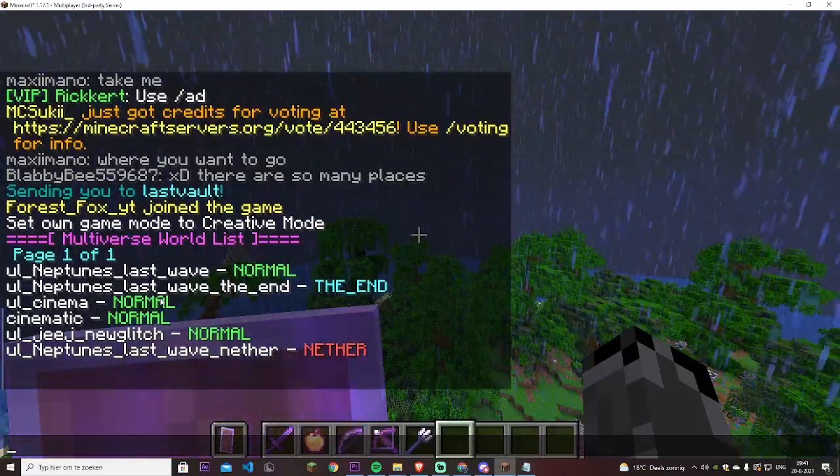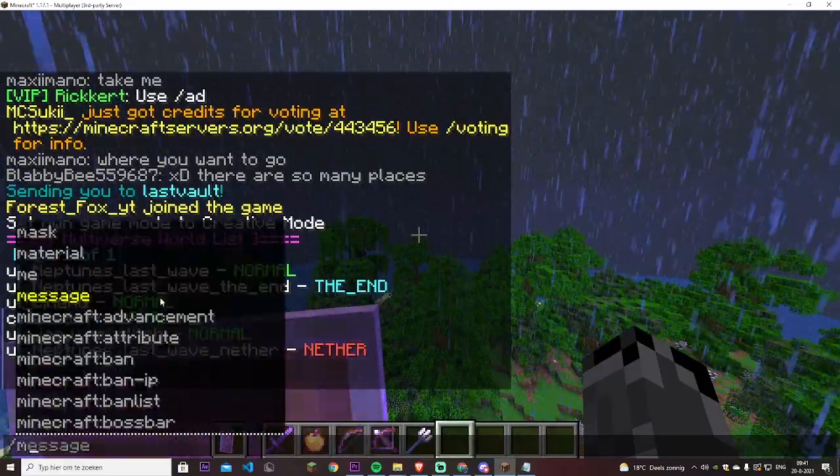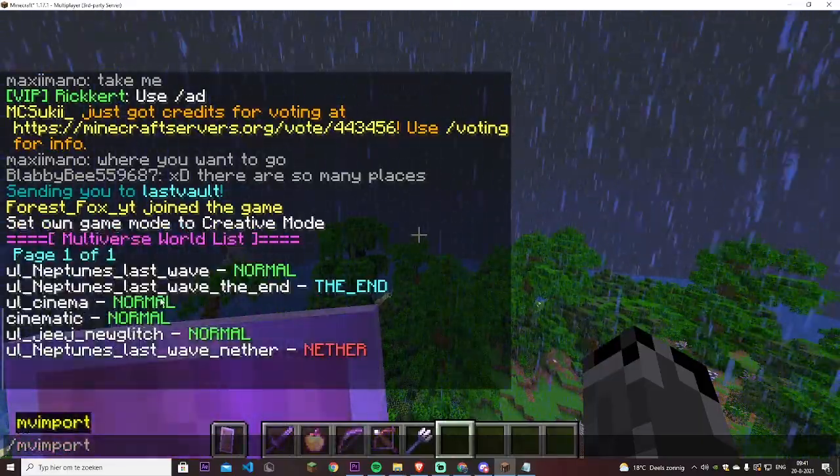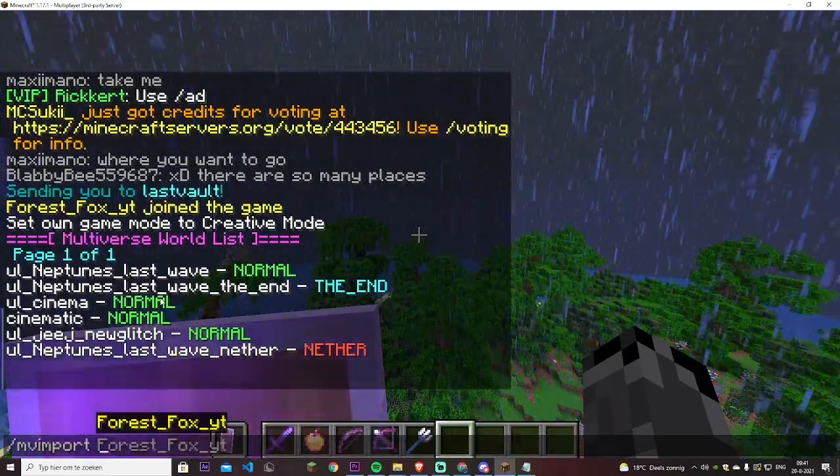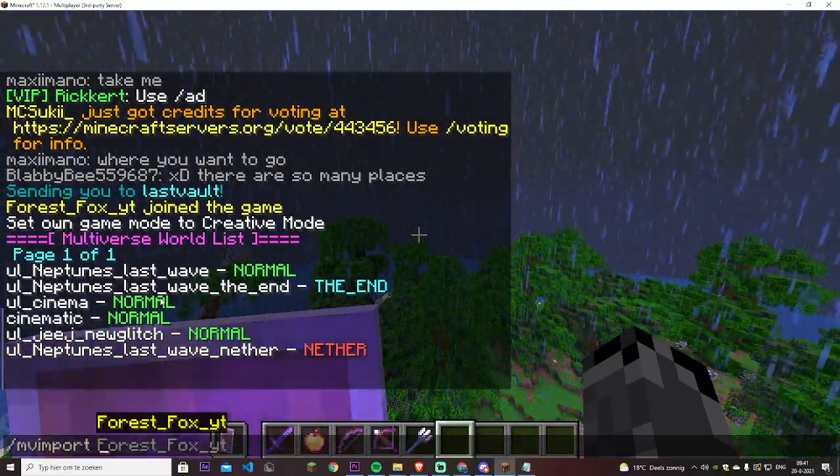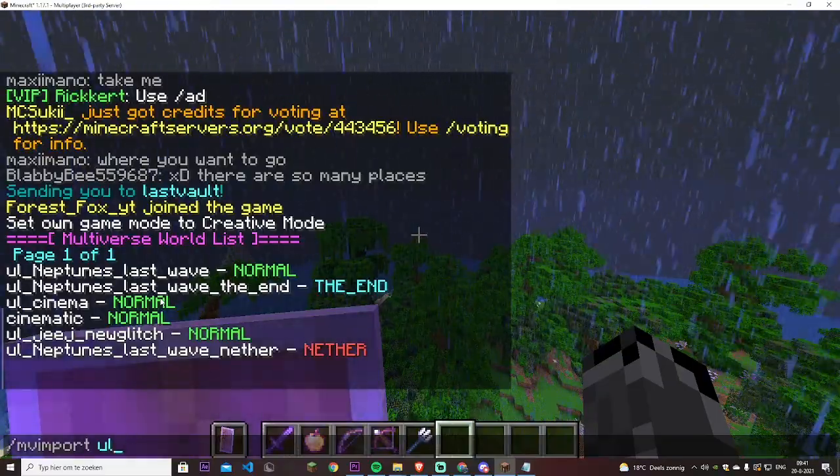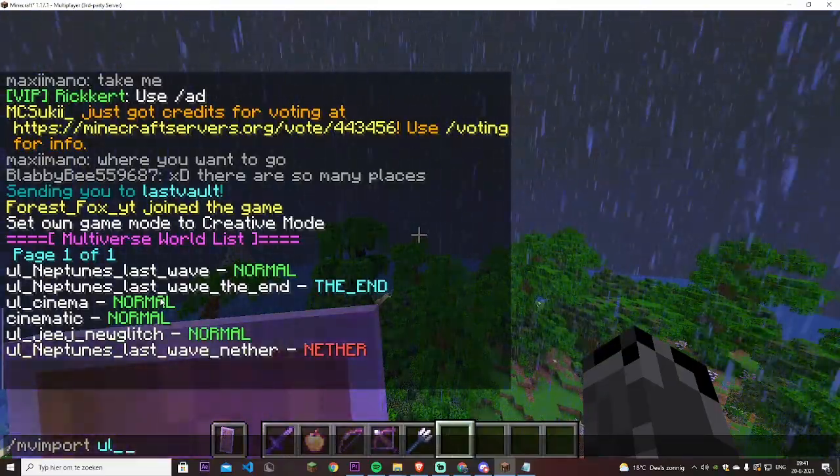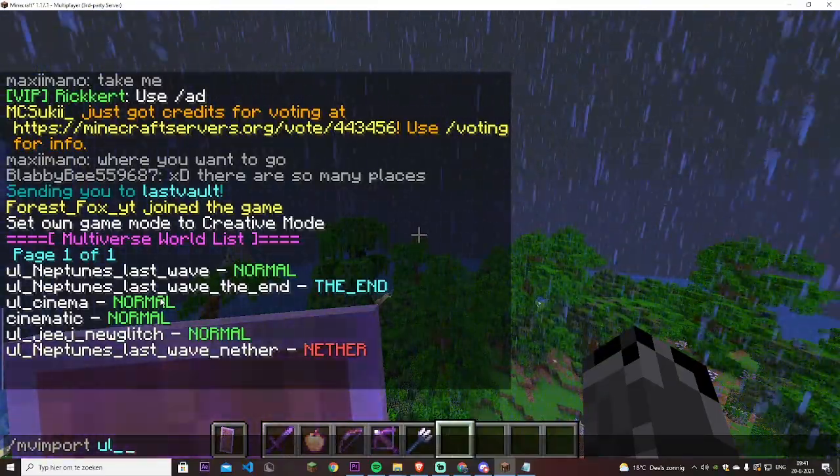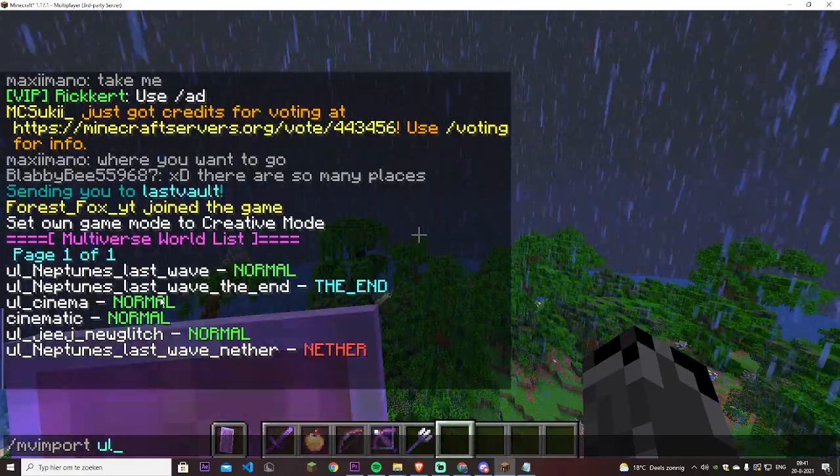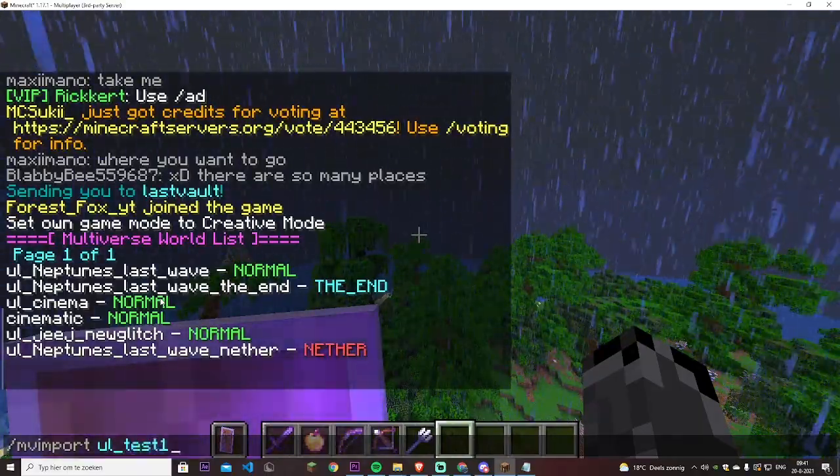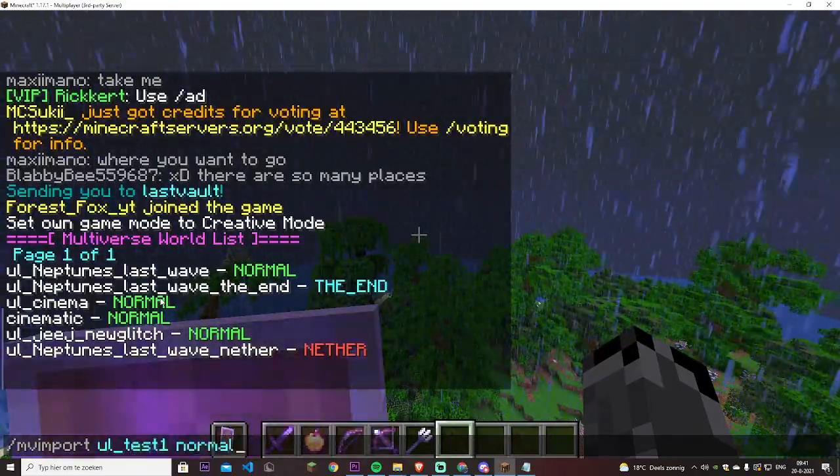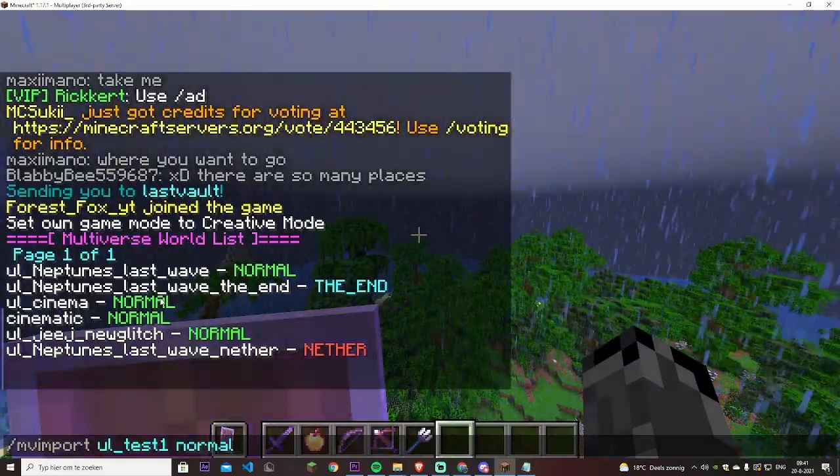So what we now want to do is slash MV import, we're going to import a world from the server files. Then we will type UL, which stands for upload. That is the prefix for all the worlds in Minehut's server files. Don't forget that. Test one, that's what I named the world. And we want to make it a normal world because it's an overworld, not a nether and not the end.